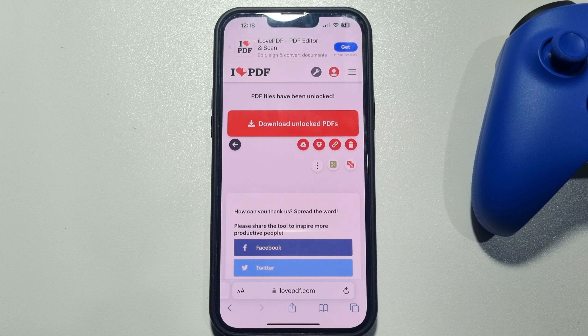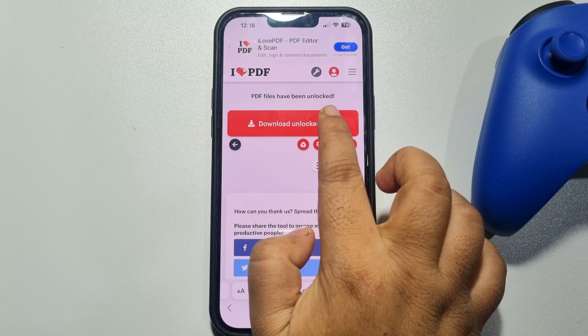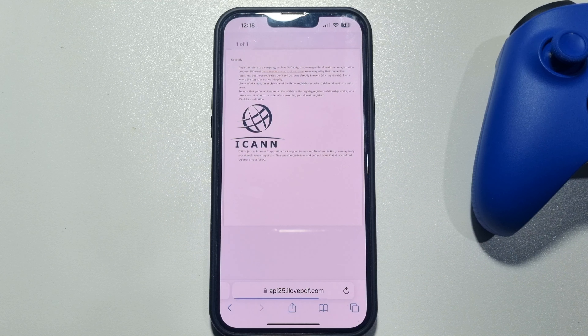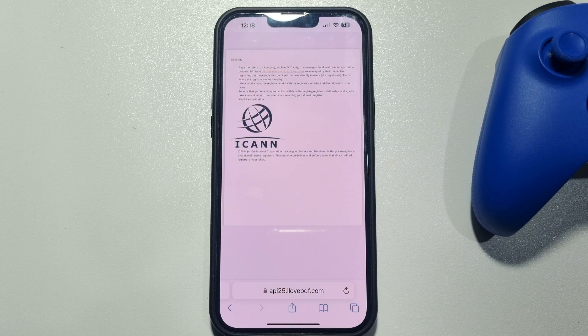Tap on 'Download Unlocked PDFs'. As you can see, the locked PDF has been successfully unlocked without a password.